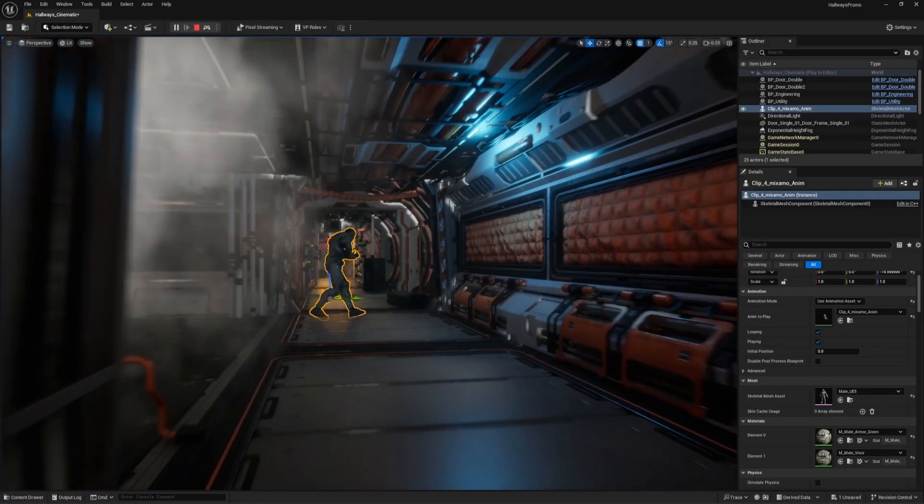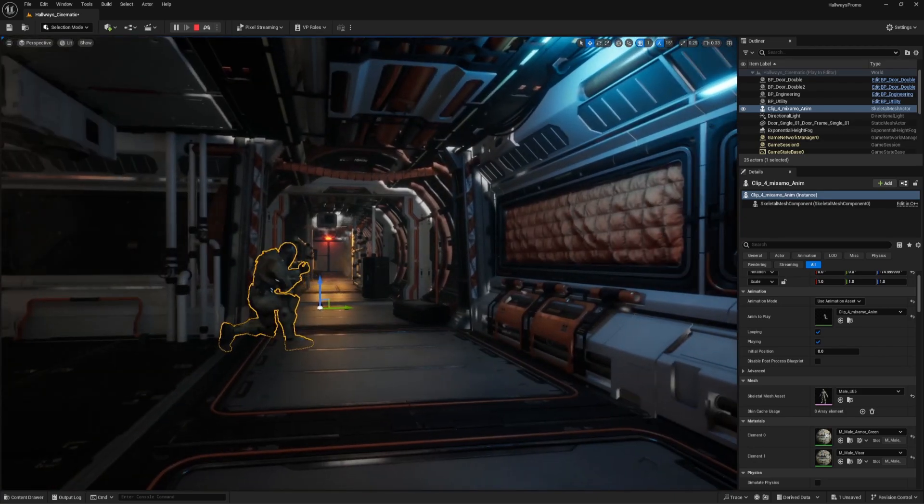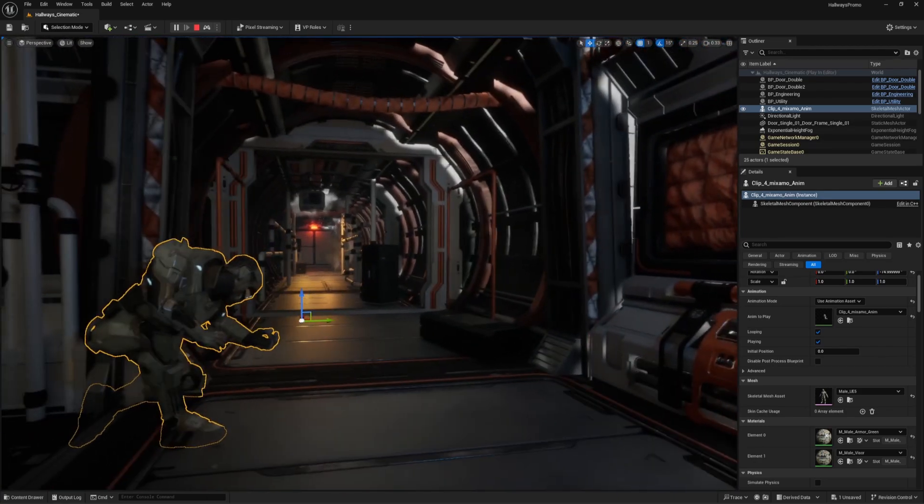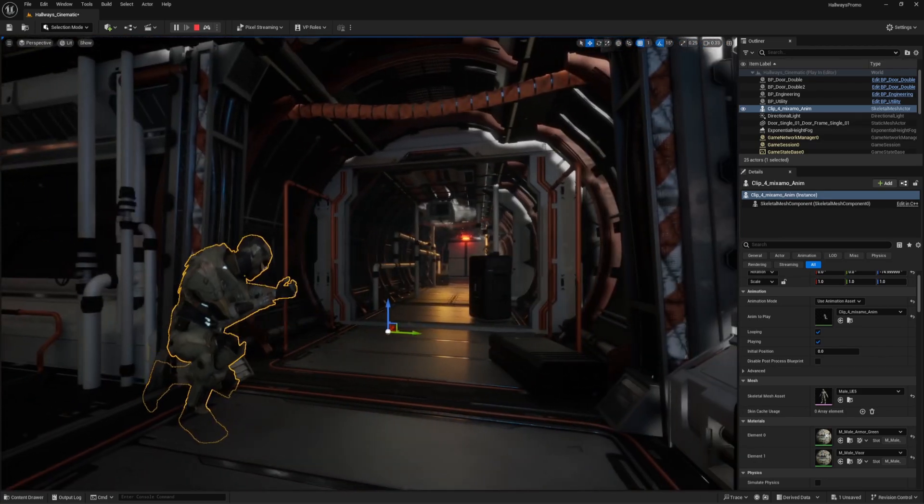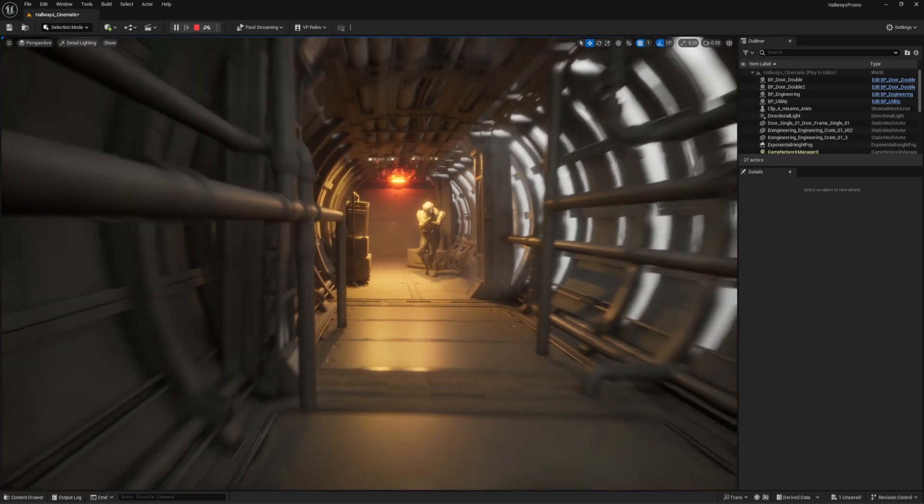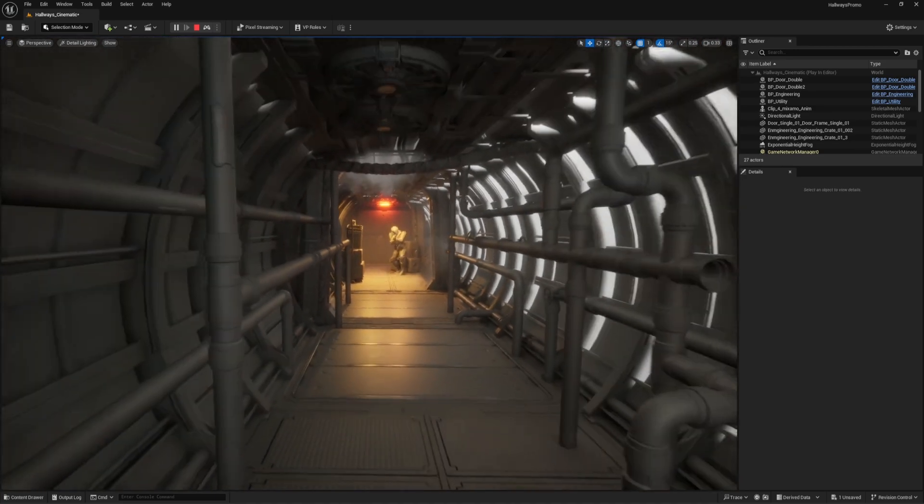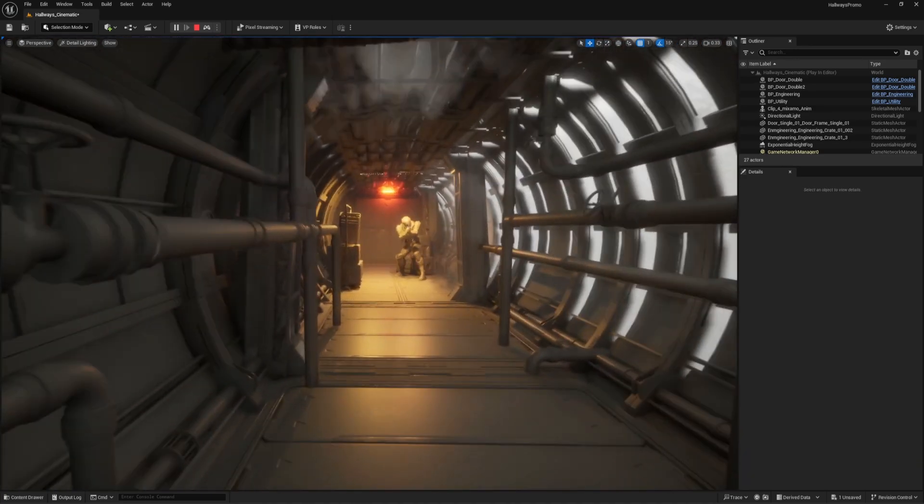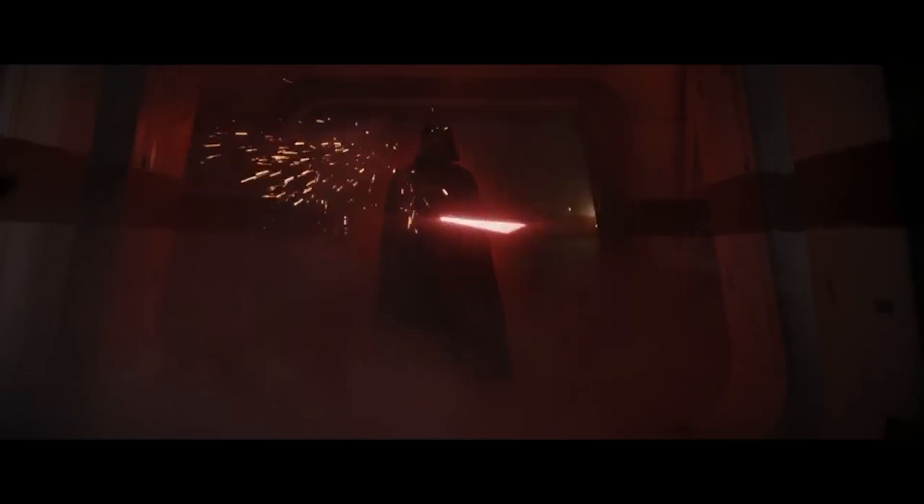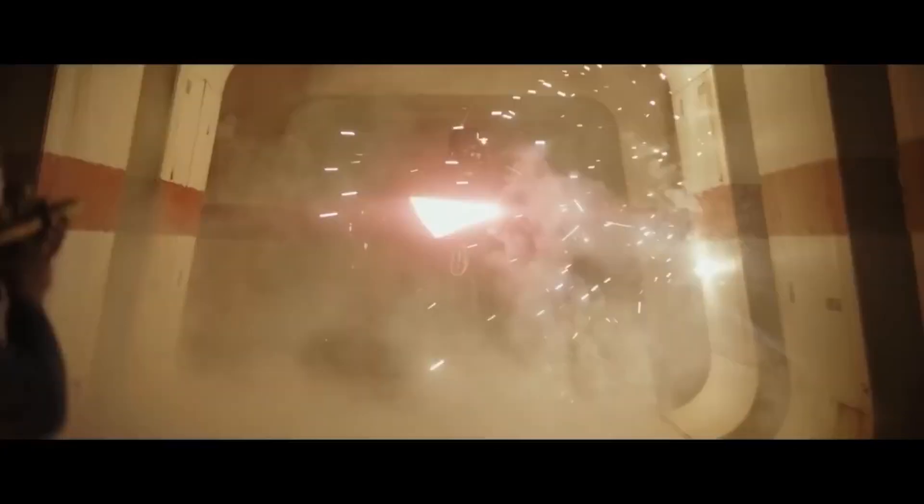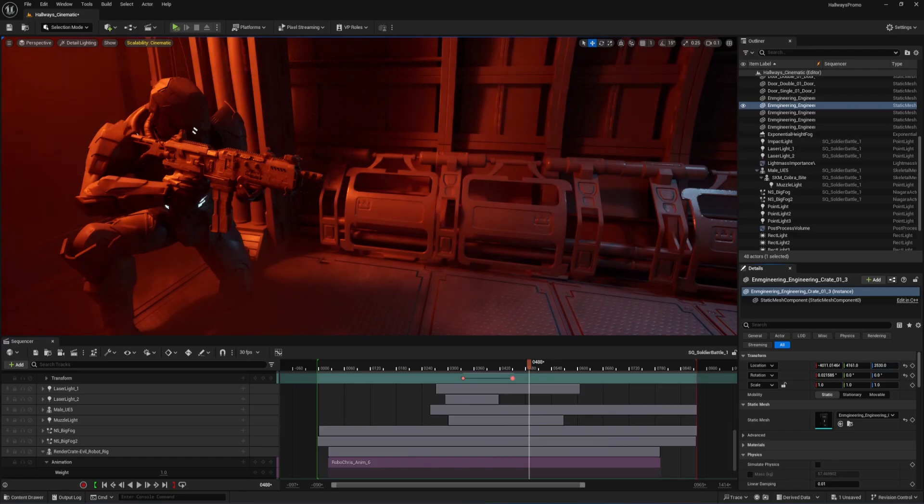My original idea was to have him in this room over here, shooting down the corridor at an intruder. But Chris had the idea to swap it around so that he's trapped in the small end of the corridor and that the door won't open. Kind of like that famous Darth Vader scene from Rogue One. That really ramped up the tension.